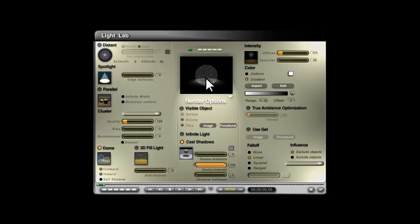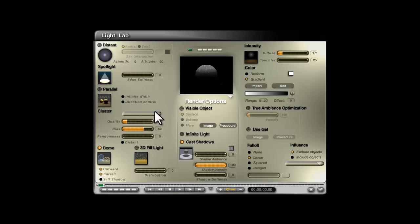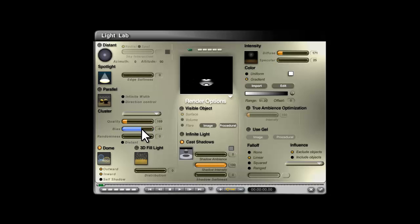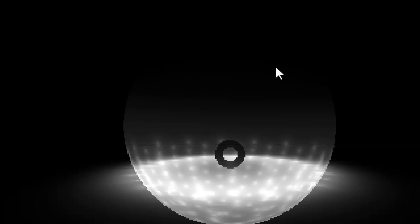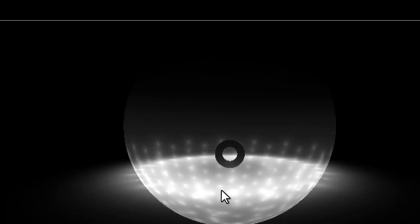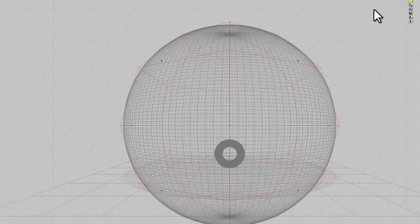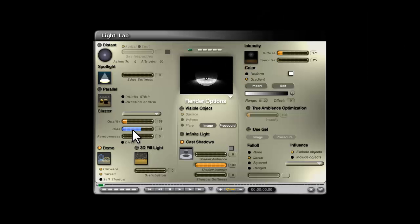What does bias do? Bias shifts the light sources either up towards the top of the light object — you can see they've gone up — or down towards the underside if you go negative, pooling along the base. If I take it down and give it a quick render you'll see multiple light sources where the bias has pushed them towards the bottom of the sphere. Bias is quite apparent when you can see the light sources but a bit mysterious otherwise. I'll set that back to zero.